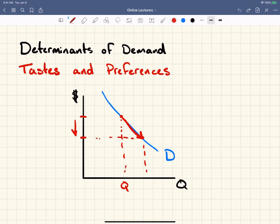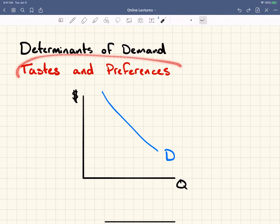The first of the determinants of demand — something that will actually change and shift the demand curve — is tastes and preferences.